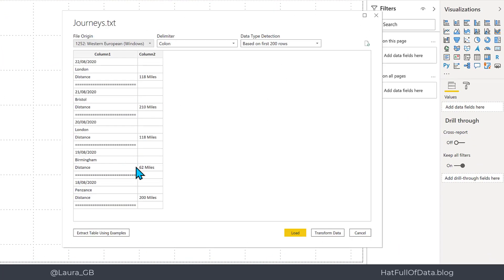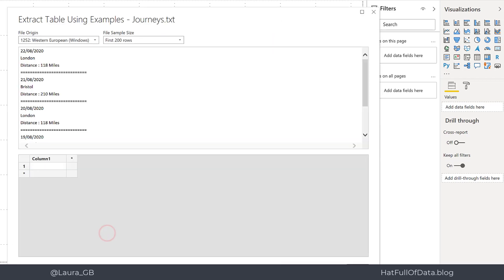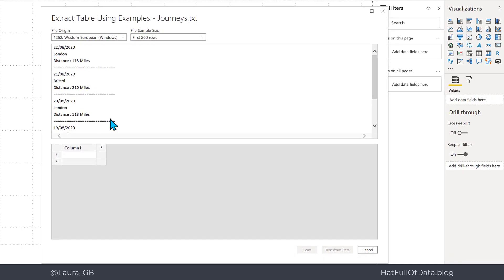Here we have the dialog box for importing text and there's a new button in the bottom left hand corner: extract table using examples. If I click there it opens a dialog showing a preview of text and a table to type in our examples.